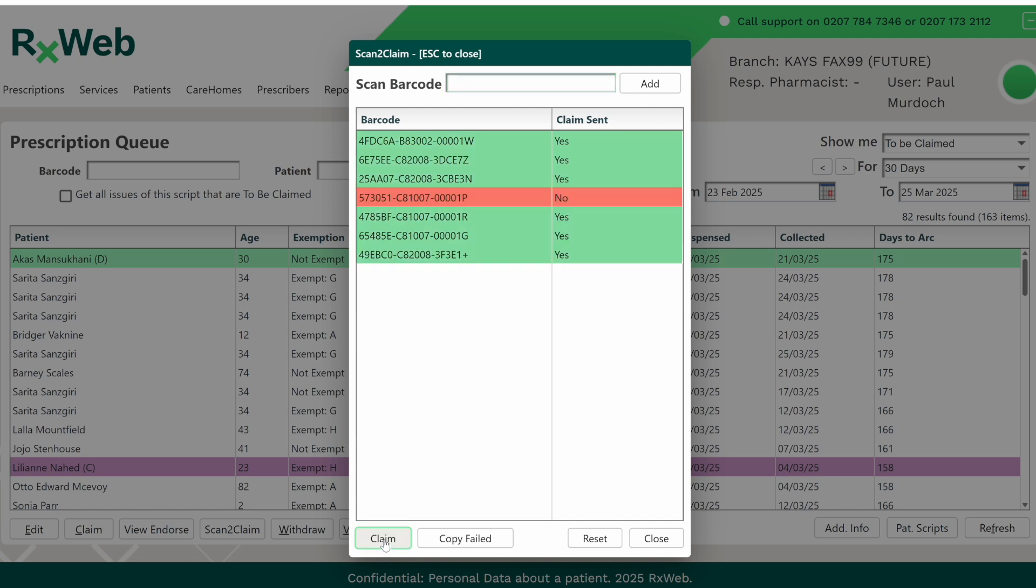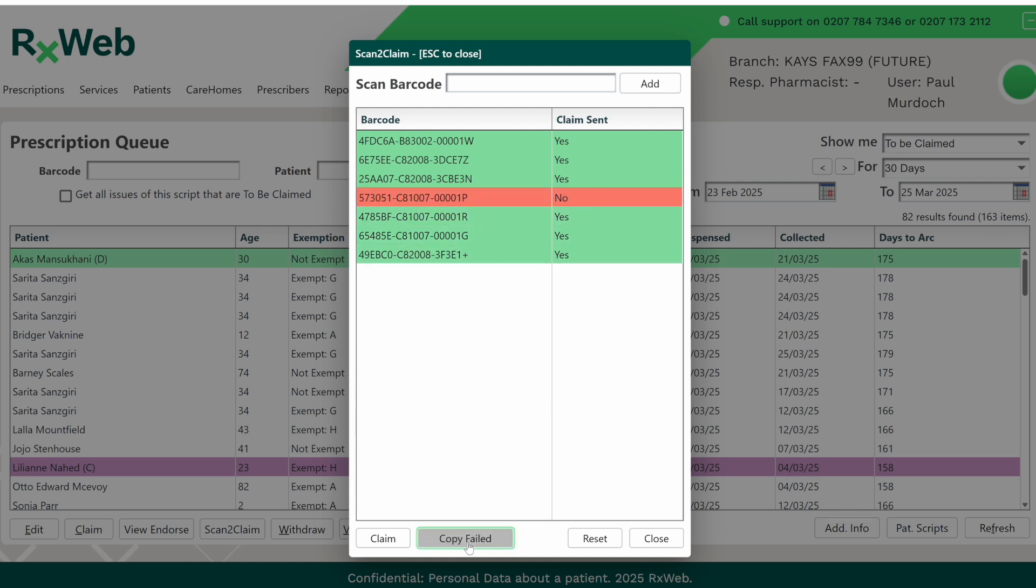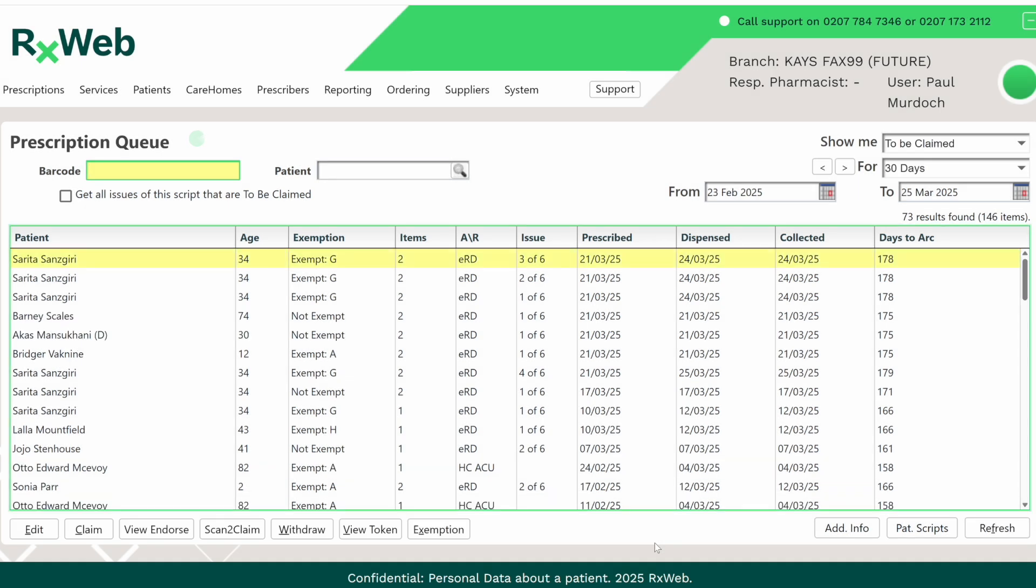Any successful claims will turn green with yes to indicate they've gone through. Any unsuccessful will be red with a no. You can copy these failed prescriptions by clicking on the Copy Failed button at the bottom of the screen.